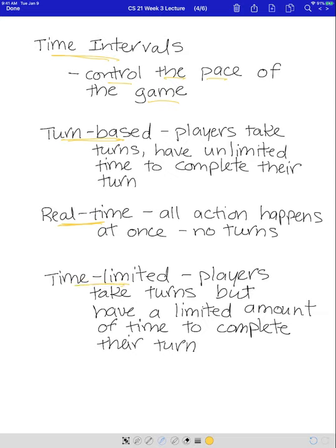Last, we have what's called time-limited. This is a turn-based game that you can speed up just a bit. Players take turns, but they have a certain amount of time to complete their turn. If you've ever seen a chess game with a timer — sometimes in chess tournaments they use a timer — players must take their turn before the timer runs out, then hit the timer to reset it for the next player. It allows for a slower pace but speeds it up just a bit, ensuring you'll complete the game in a certain amount of time.